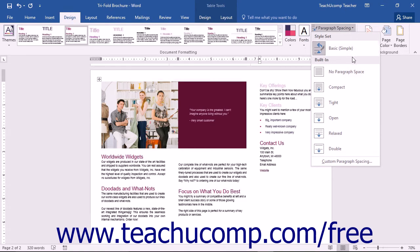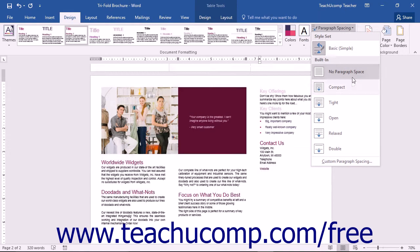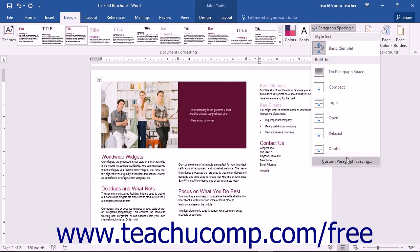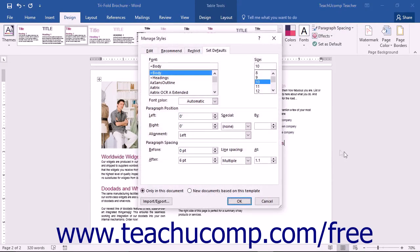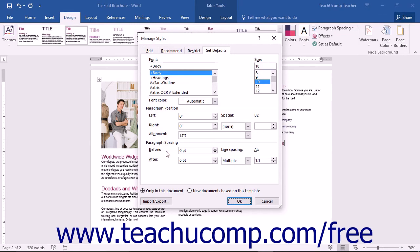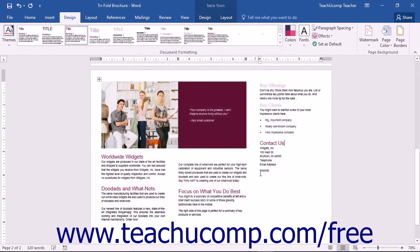You can choose from a preset option or choose the Custom Paragraph Spacing command to open the Manage Styles dialog box. The Set Defaults tab will be selected. You can set your paragraph spacing using the spinner boxes and drop-downs within the labeled section. You can then click the OK button to set your custom paragraph spacing if desired.